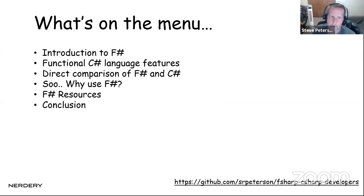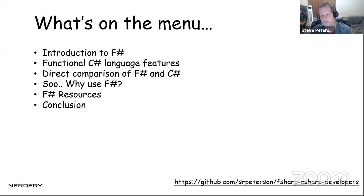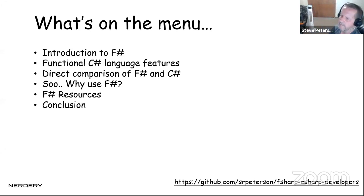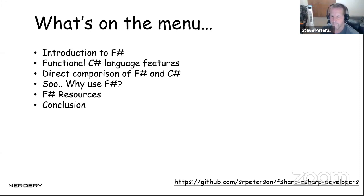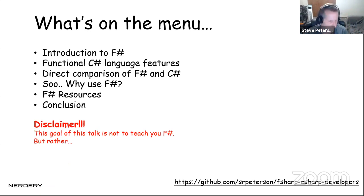What's on the menu tonight? First, a little history of F# and an introduction to it. Then we'll talk about some functional C# language features and the evolution of C# towards a more functional approach. The meat of the talk is comparing F# and C# side by side with code files. Then why you'd want to use F#, some F# resources, and the conclusion.